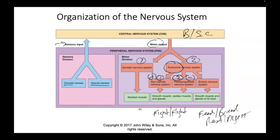The one thing that sympathetics doesn't speed up — but actually slows down when active — is digestion. When your fight-or-flight response is active, you don't want to be breaking down and digesting food, which is why your mom or grandparents would say don't eat and go swimming or don't eat and go exercise — you'll get indigestion. When the parasympathetic is stimulated, it slows down everything except digestion. Parasympathetics actually speeds up digestion — the relaxed state is the best time to digest a meal.